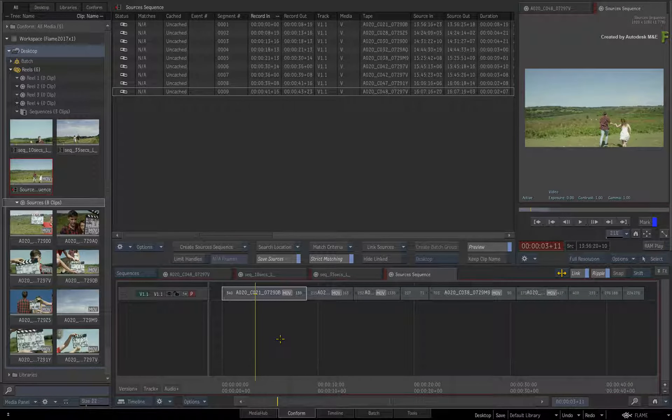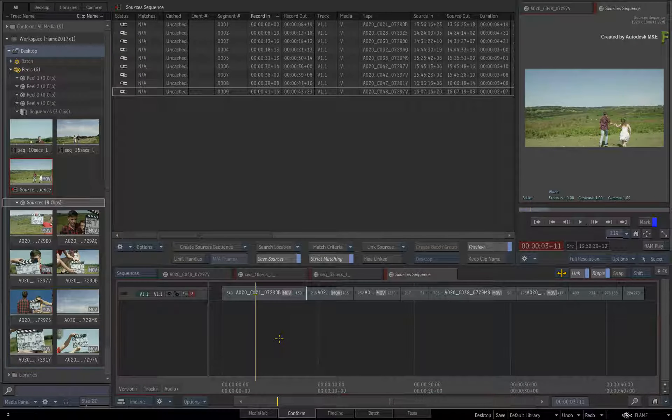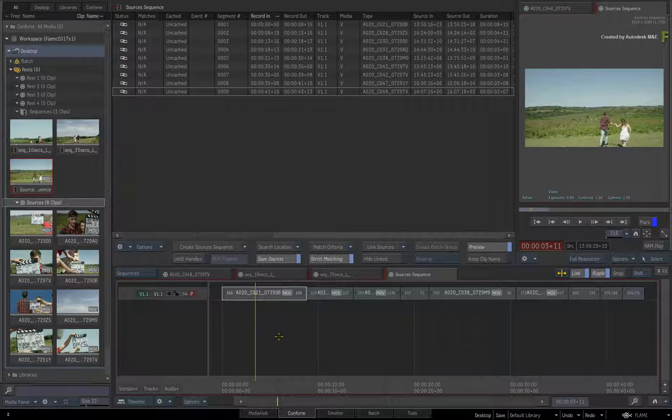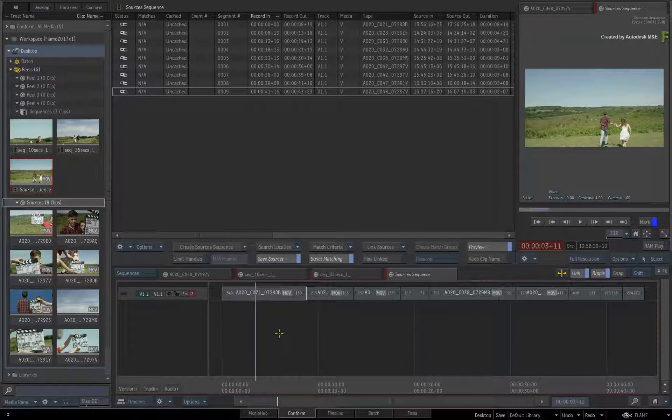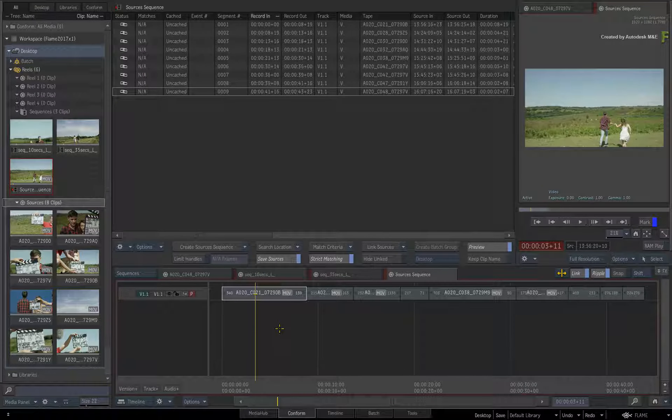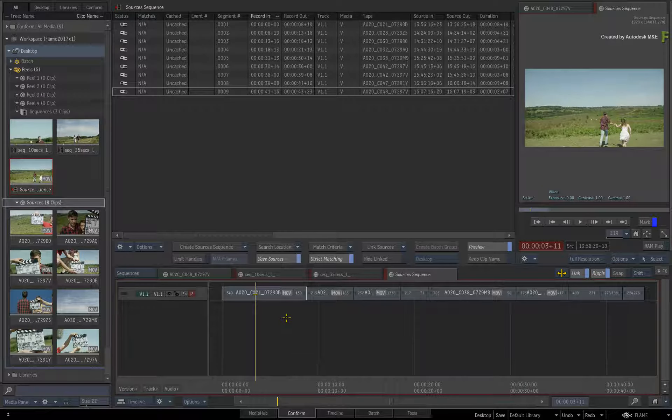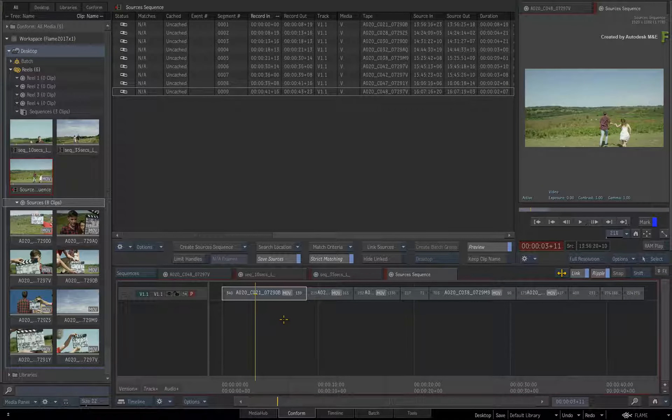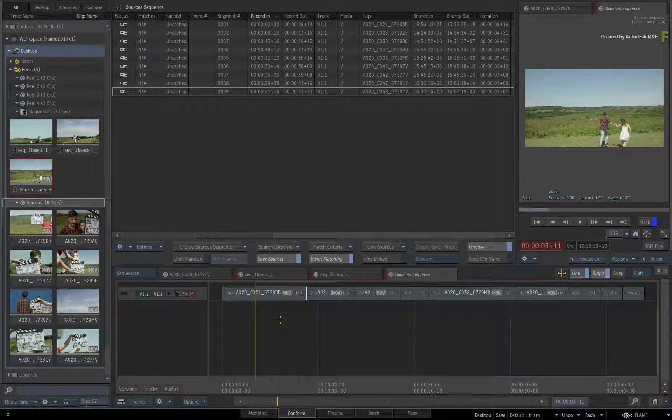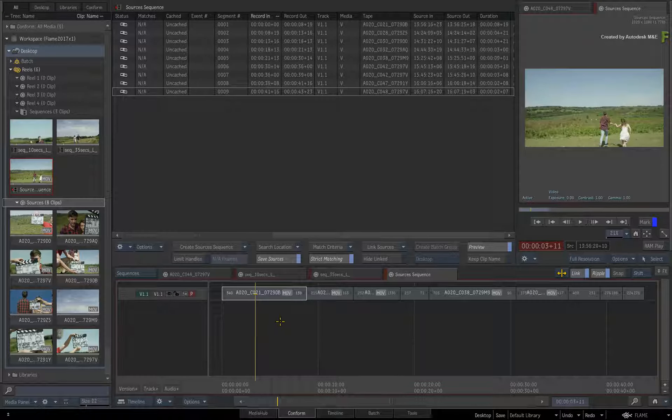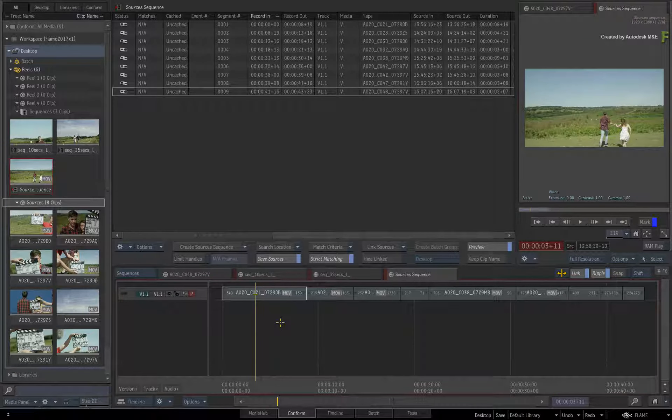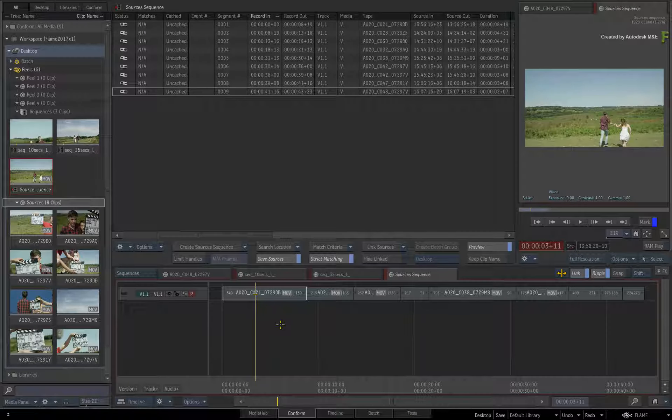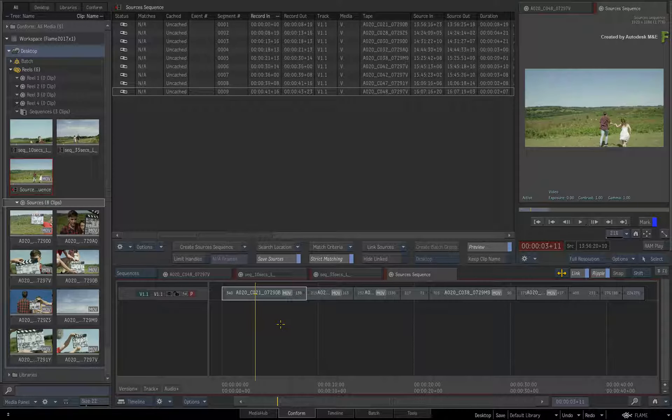So the media is linked at the source level, and now we'll link the metadata at the segment level. As I mentioned earlier, in previous versions of Flame, this was only possible by creating the shots sequence. In Flame 2017 Extension 1, you now have this alternative workflow.